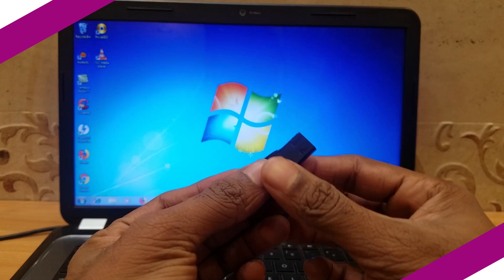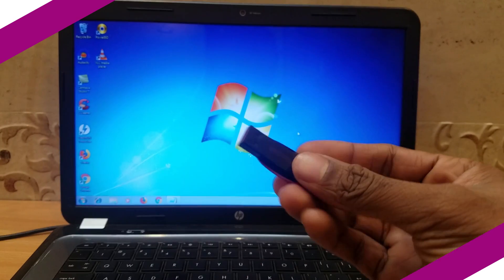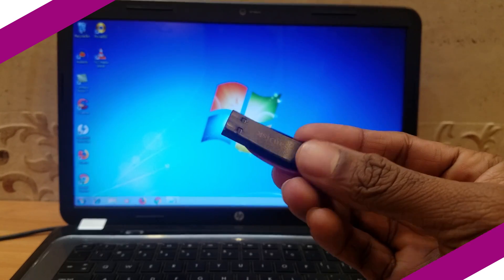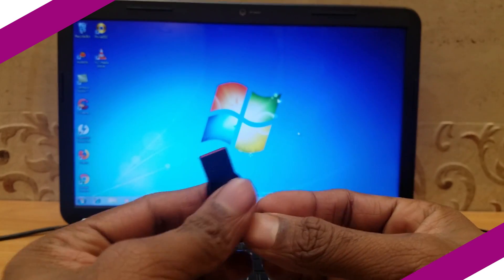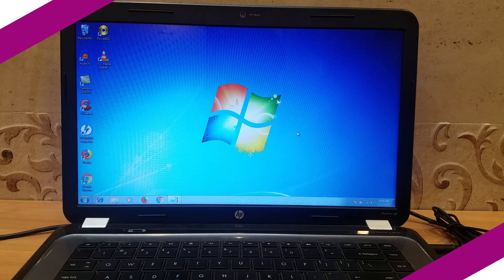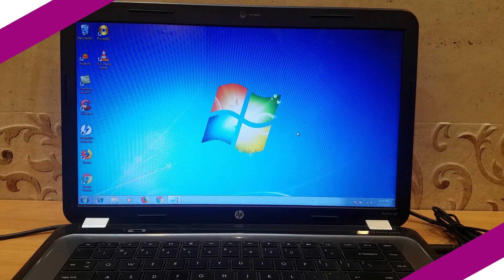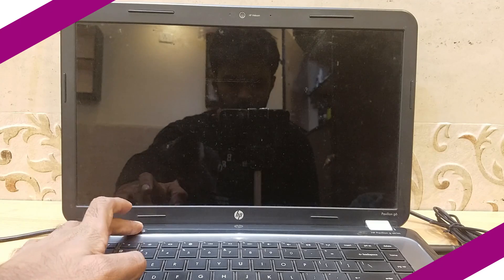With the assumption that your bootable pen drive is ready, let's get started. With the pen drive connected to your USB port, turn on your system.